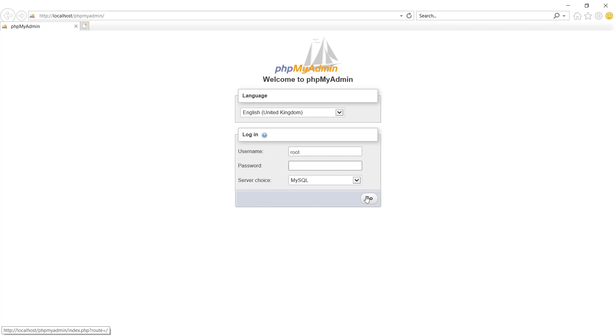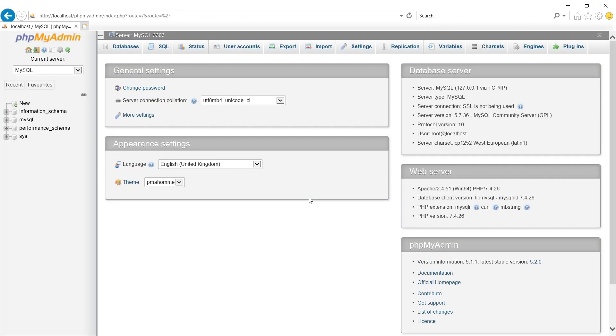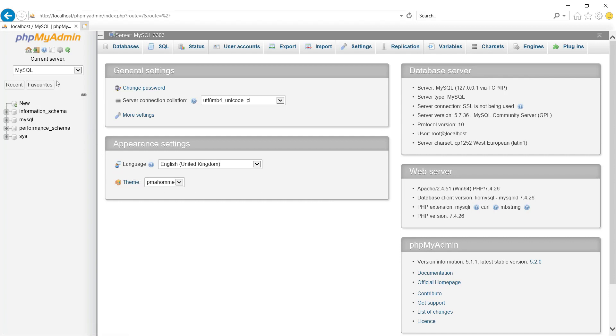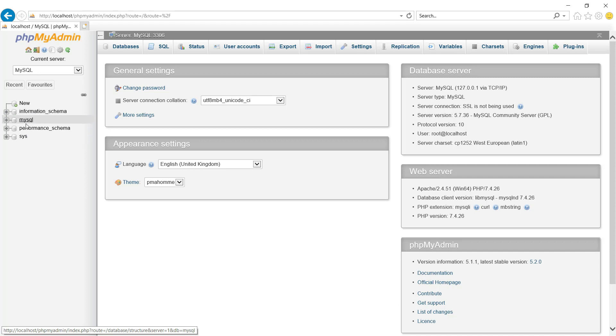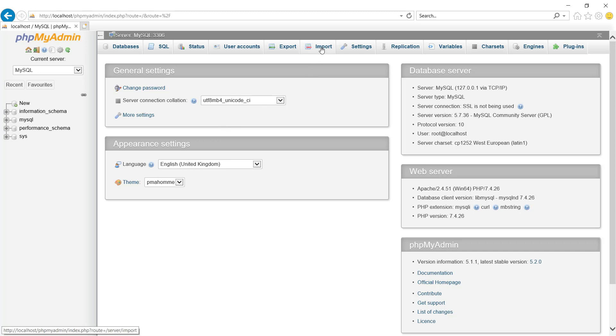Click Go. So in this left bar you can see some default databases but we are creating our own and for that you need to click here in import.